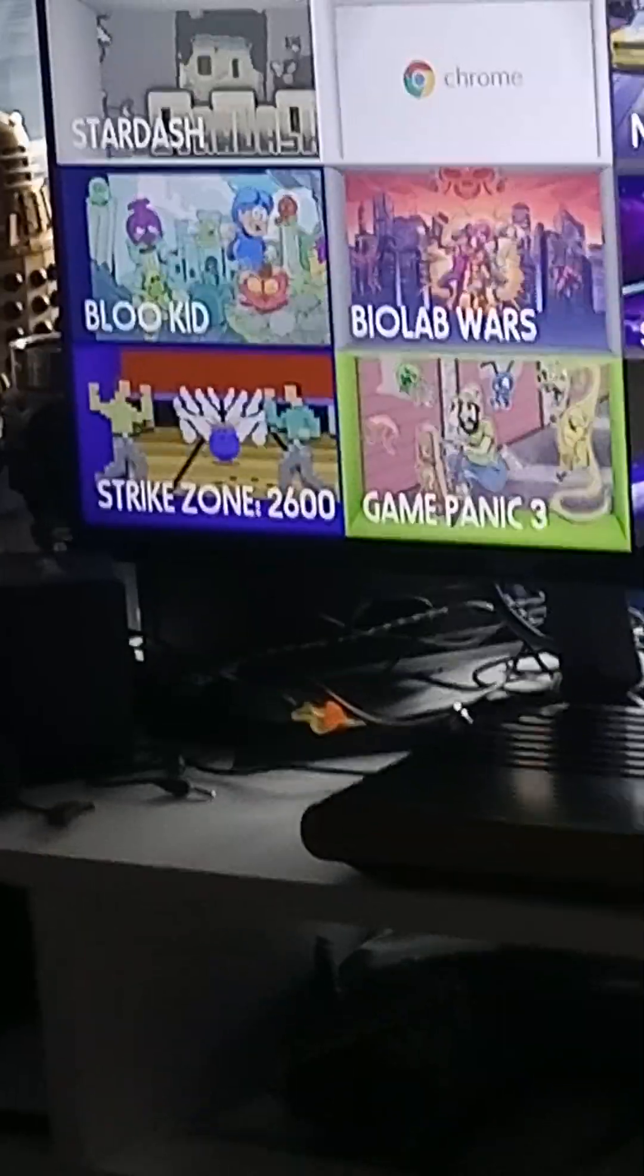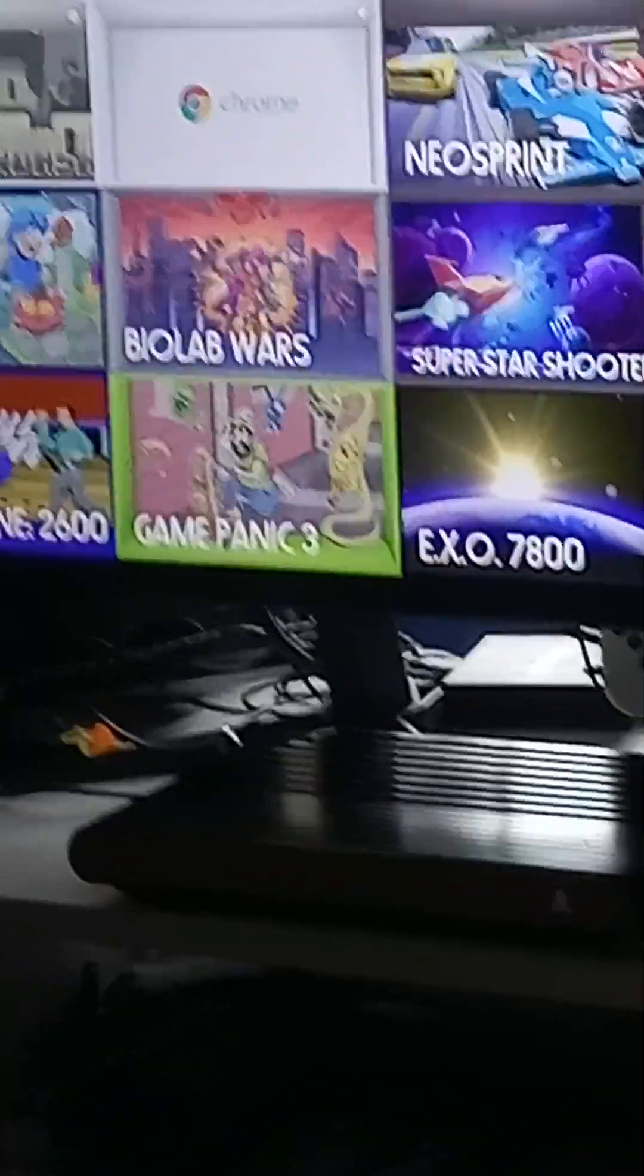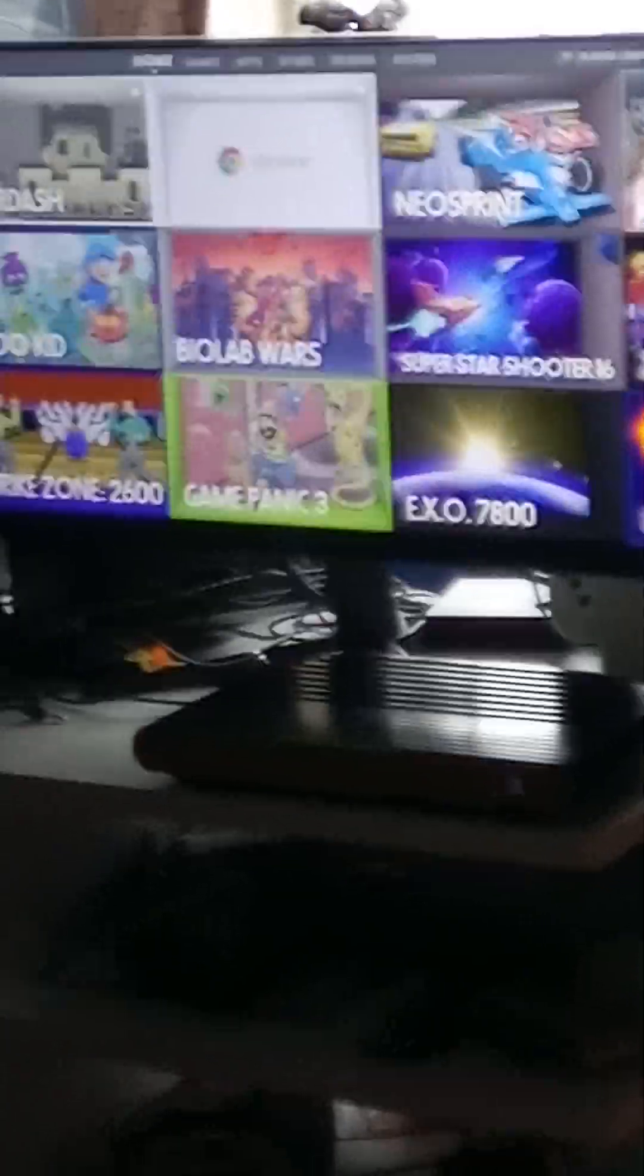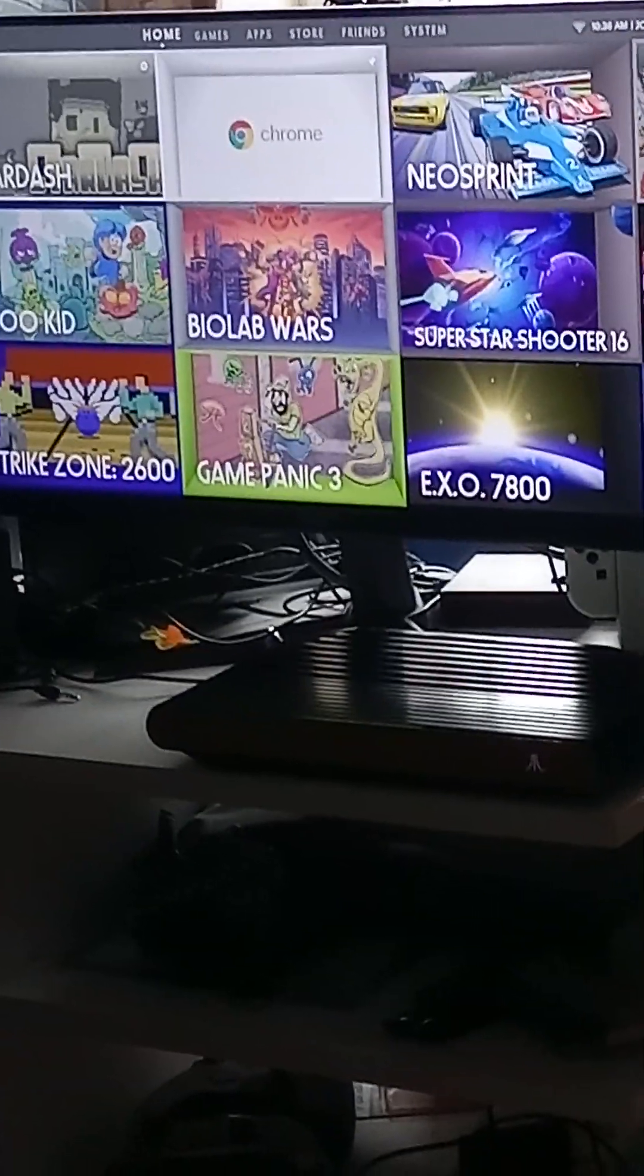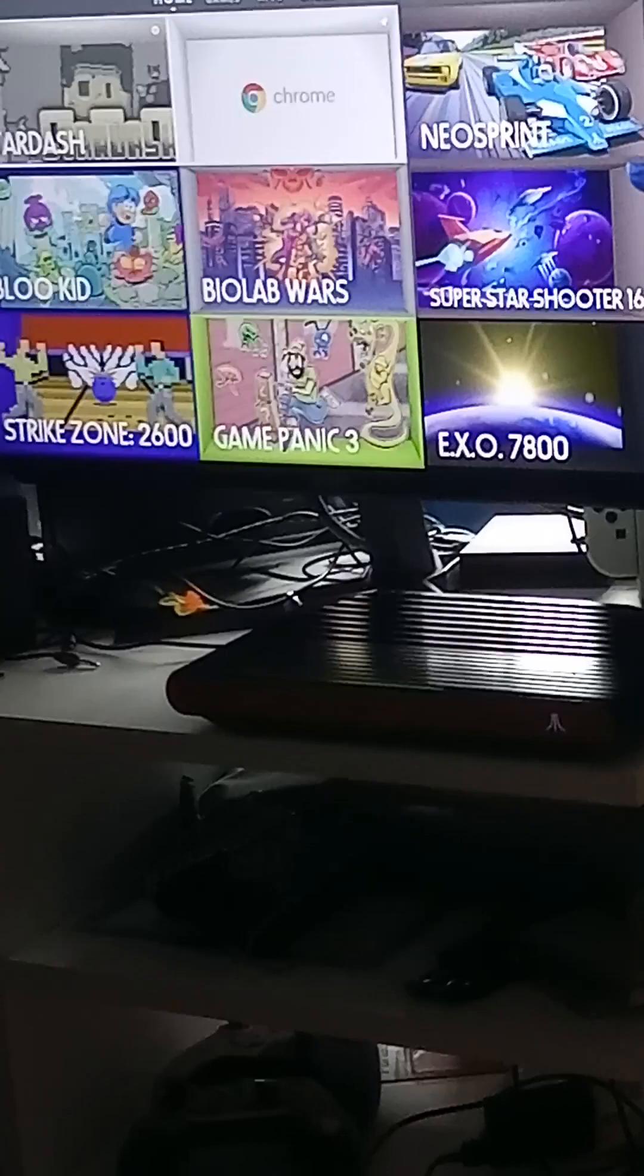That's Stardash, pretty cool. As you see, there's tons of games on the Atari VCS, mostly indie dev games, which is awesome. And there's more to come.